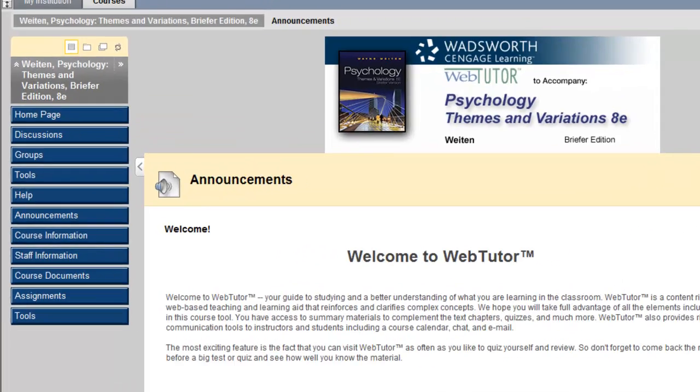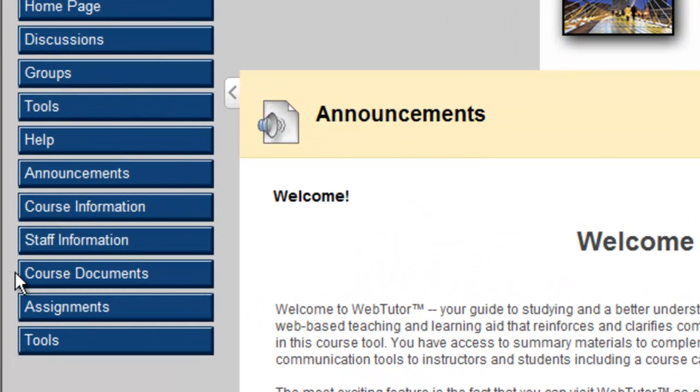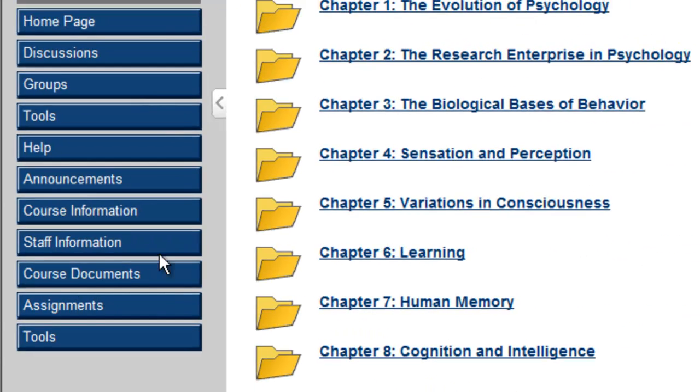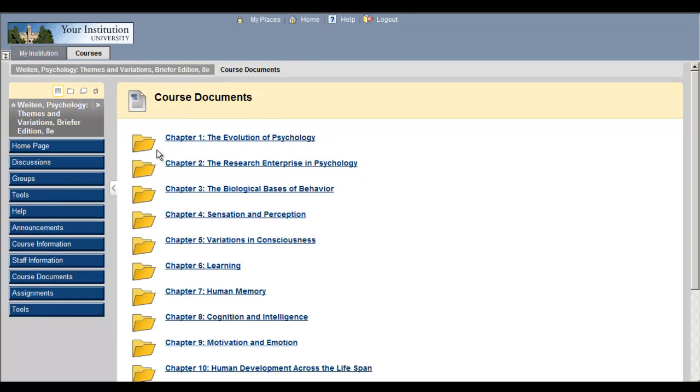Step 1. Study materials are typically located in the Course Documents area. The study materials are organized by chapter. Select the chapter for which you would like to access the study materials and click.